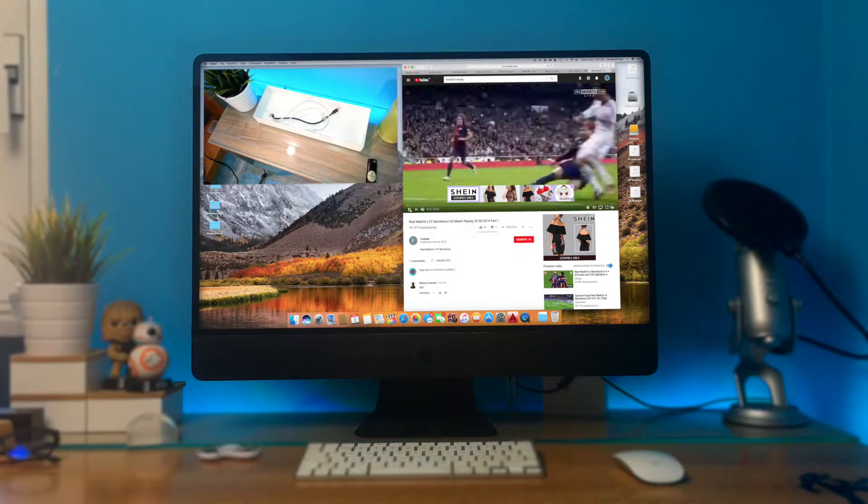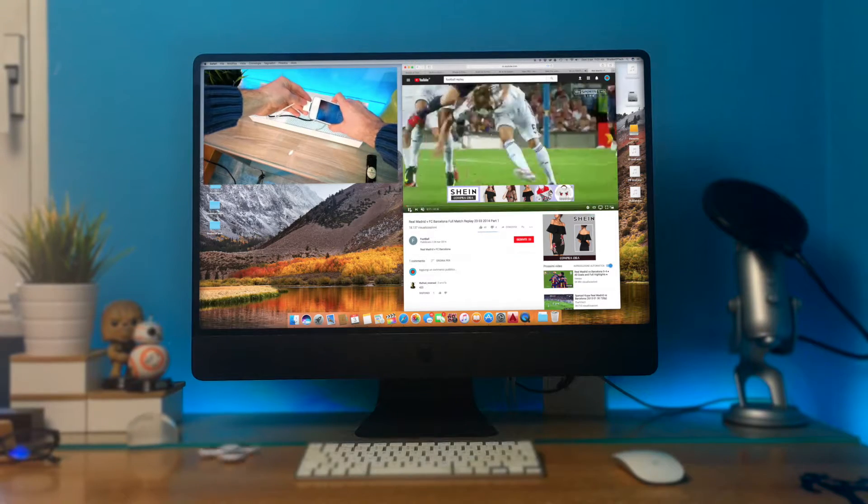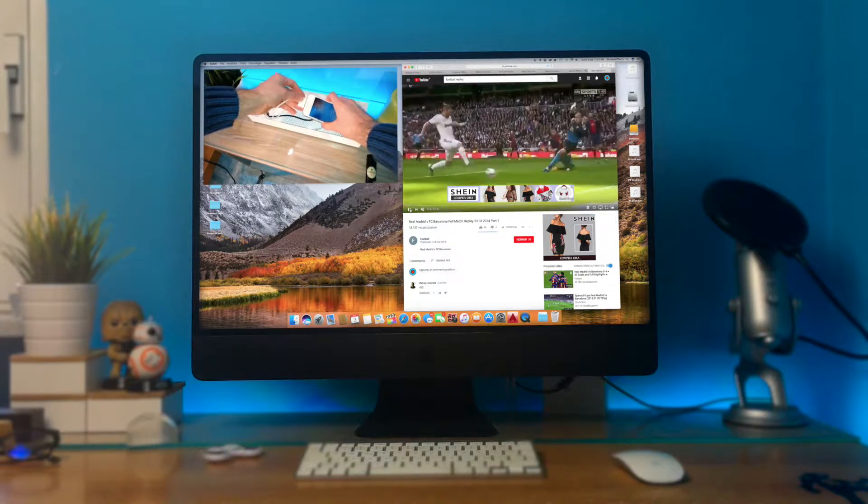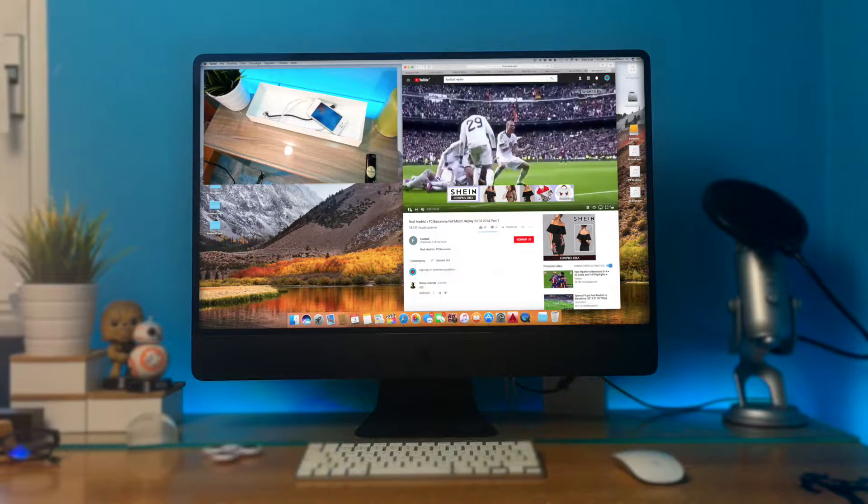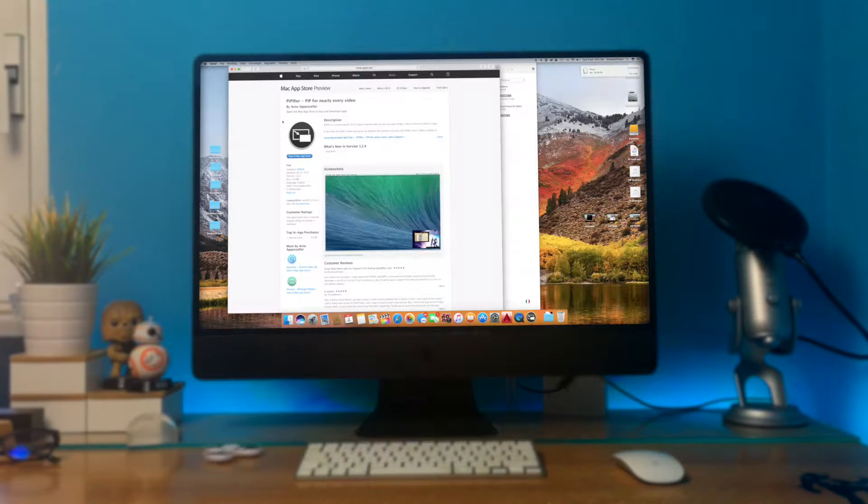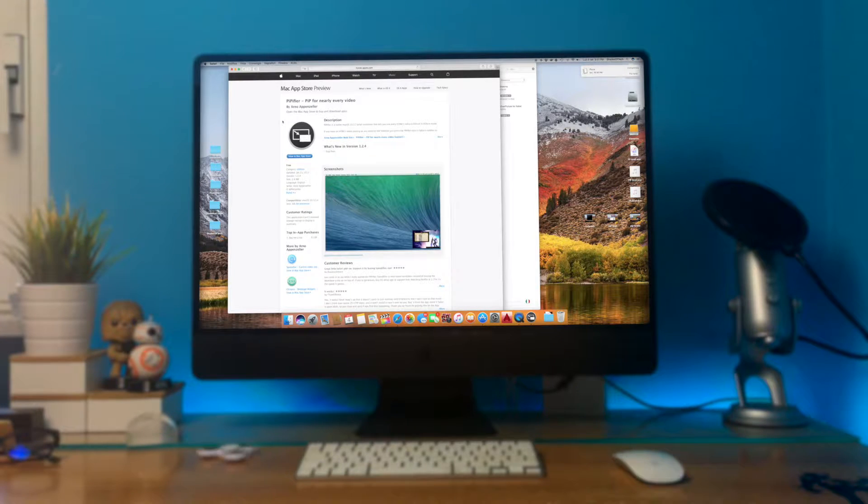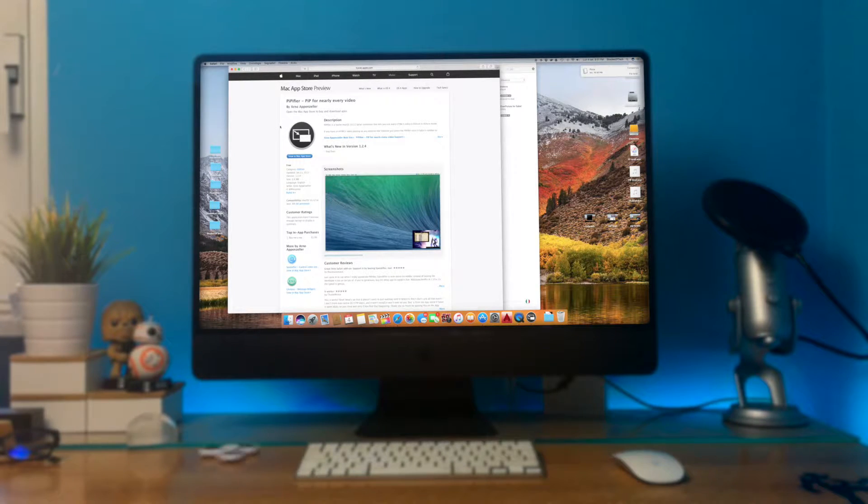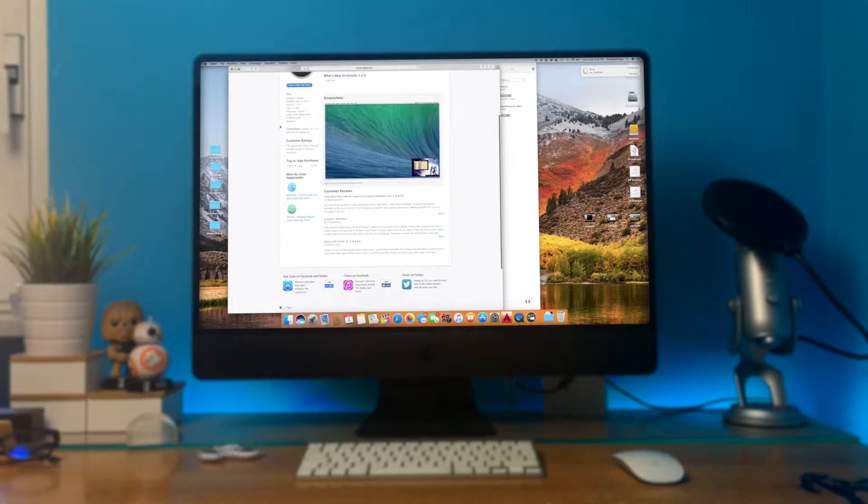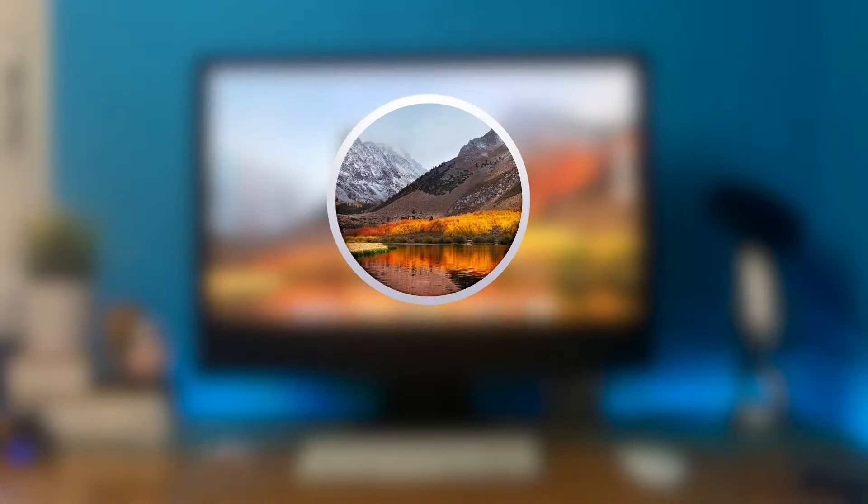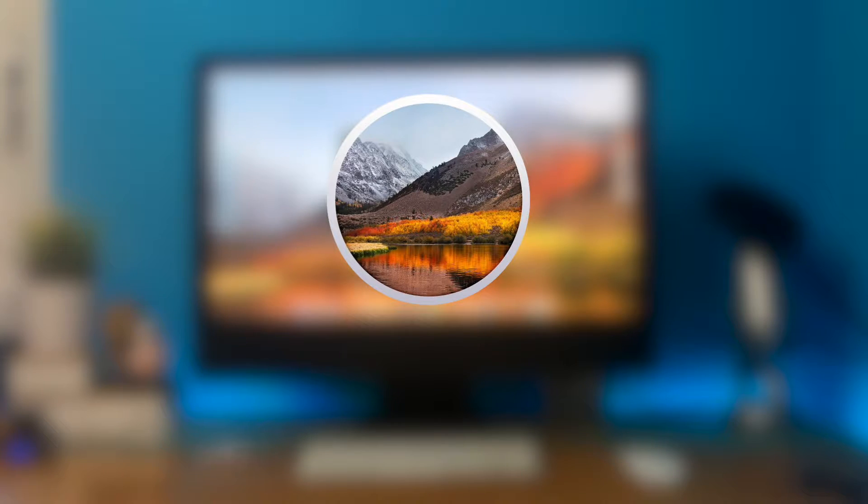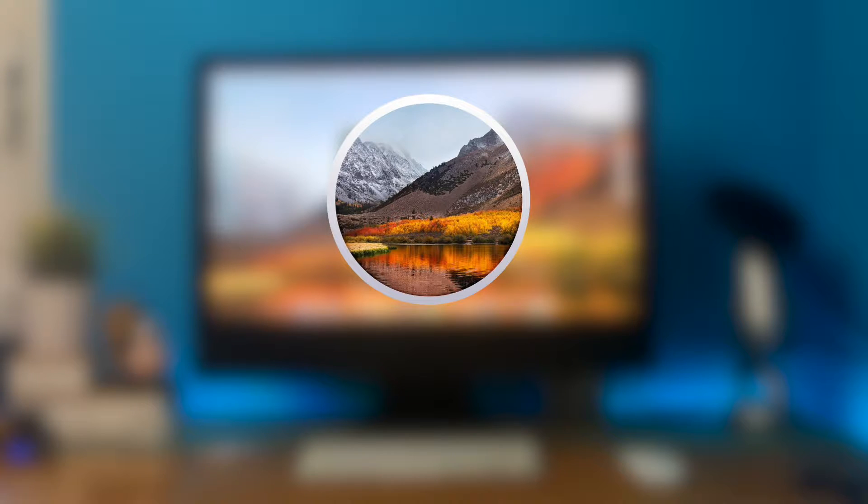This method is simple, fast, and especially it's free. The name of the program is PIPfire and you can easily find it on your Mac App Store. I'm testing this on macOS High Sierra but you can install it even with older OS.